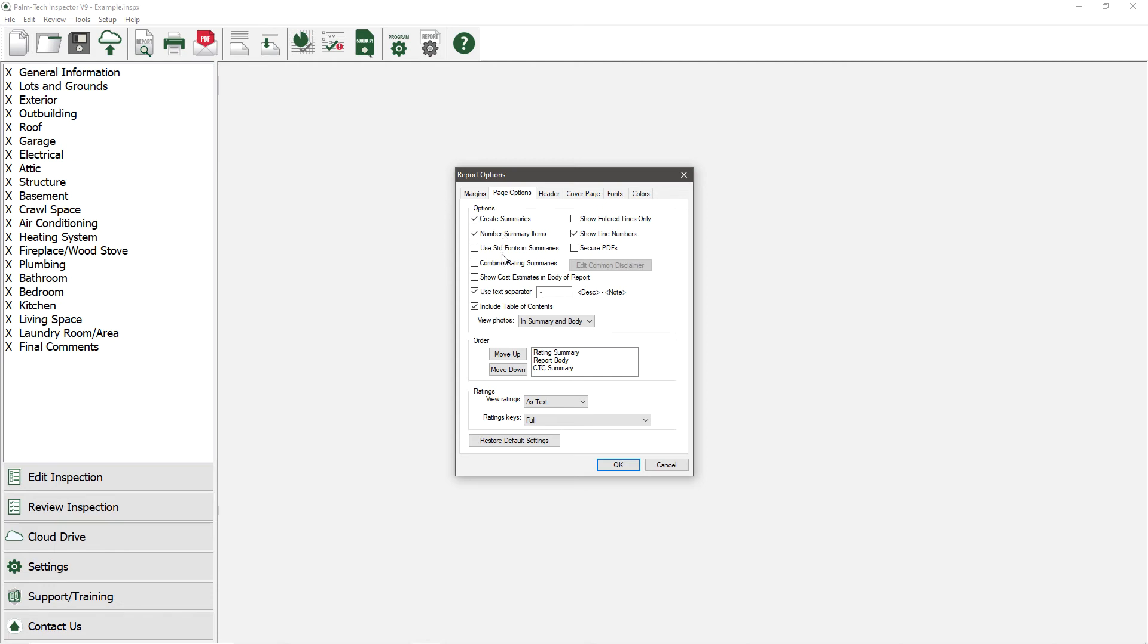Next, we have Combine Rating Summary. By checking this option, the program will create only one summary for each report, instead of having a separate summary for each rating mark to create a summary.